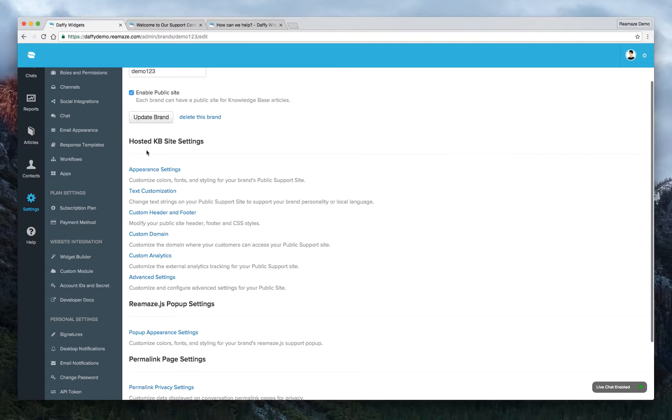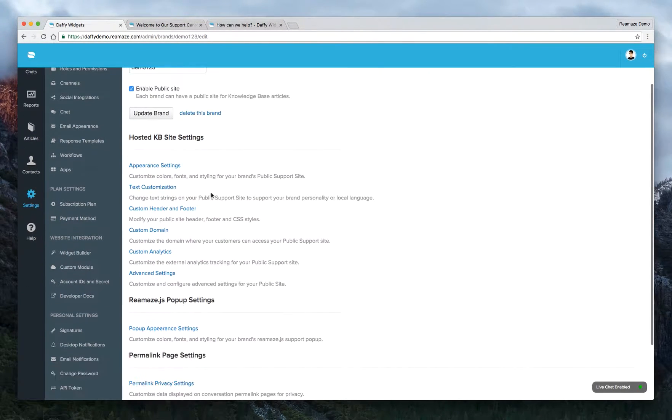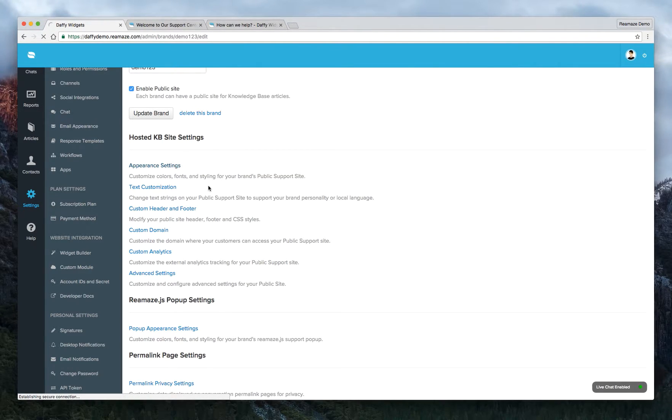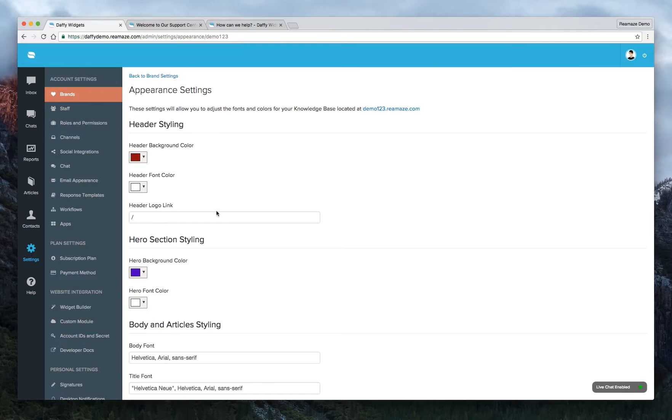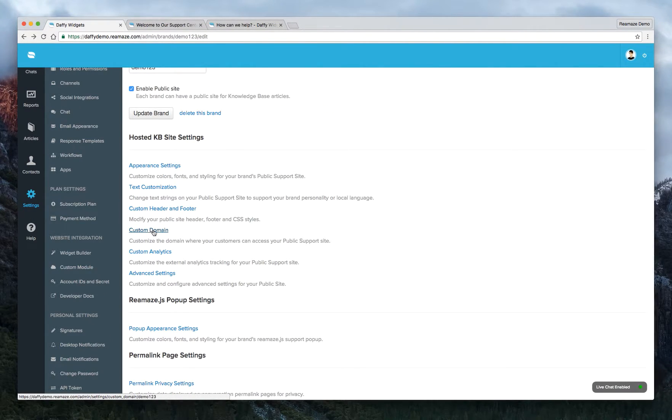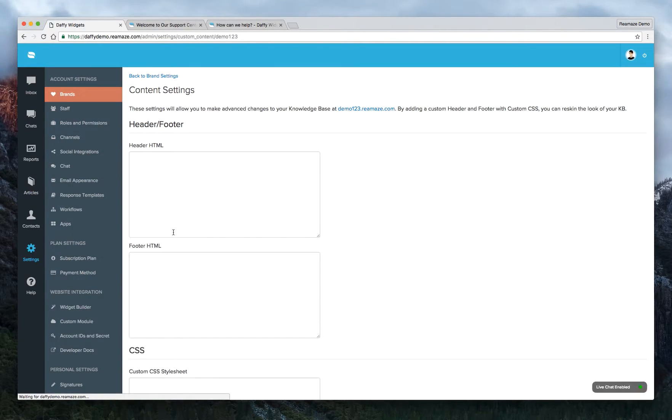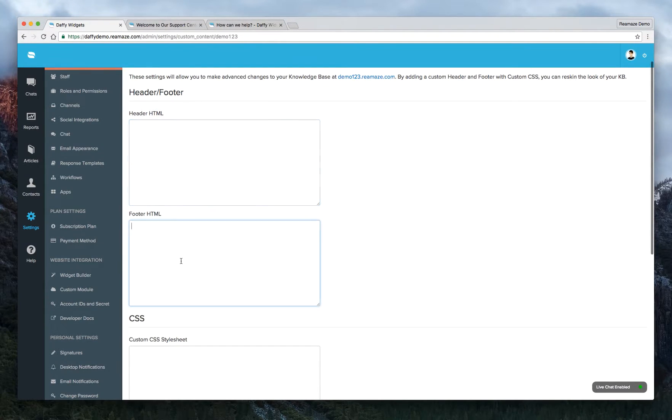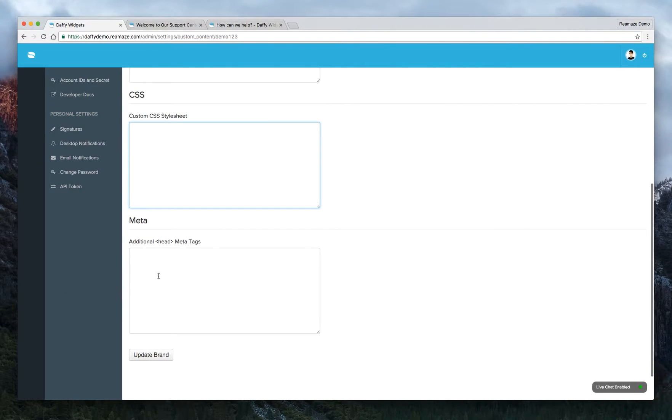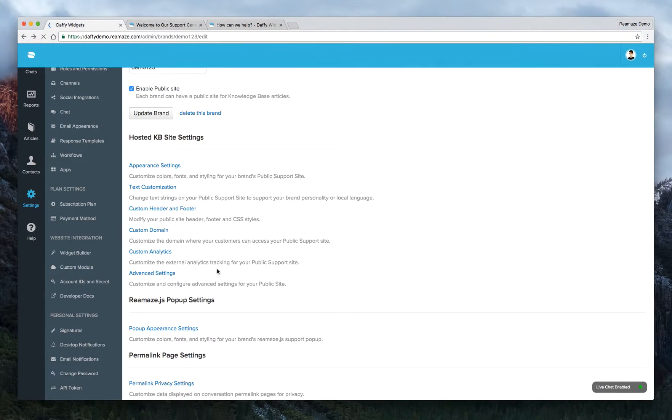Now under all settings, hosted KB site settings. This is where you actually get a little bit more technical. So you can still customize the appearance settings here. The other link that we clicked on was just a shortcut link. But if you want to use your custom domain, that's where you would set it up here. You can customize their header and footer with your own CSS styles. That's where you would enter header HTML, footer HTML and custom CSS stylesheet, as well as meta tags, if you want to use them.